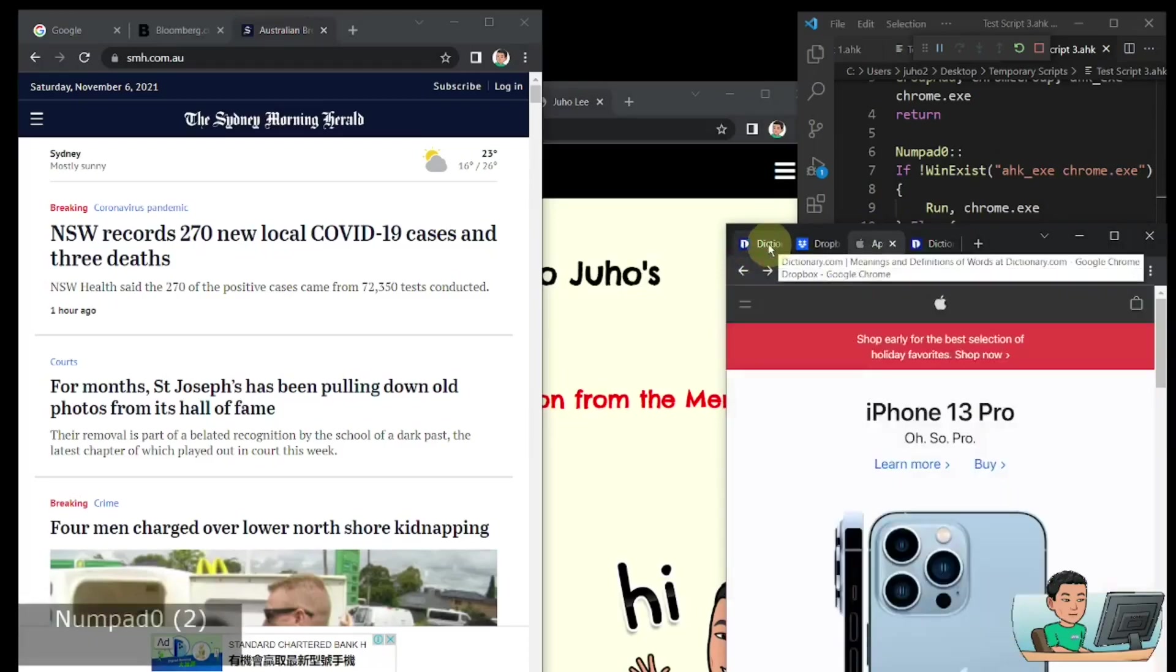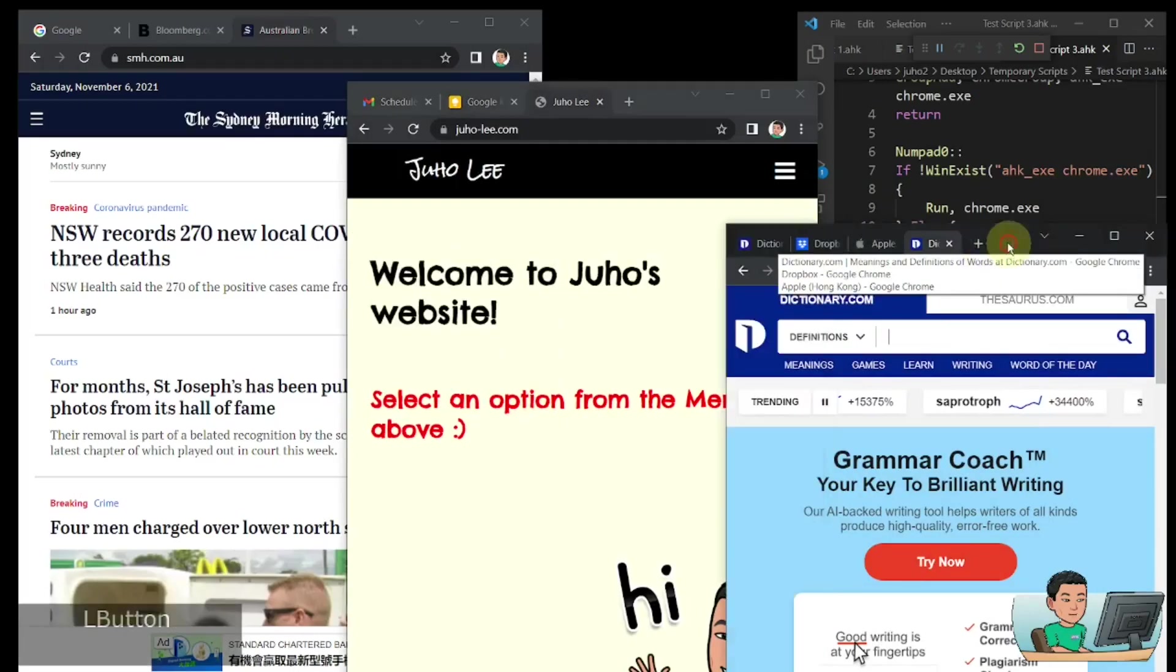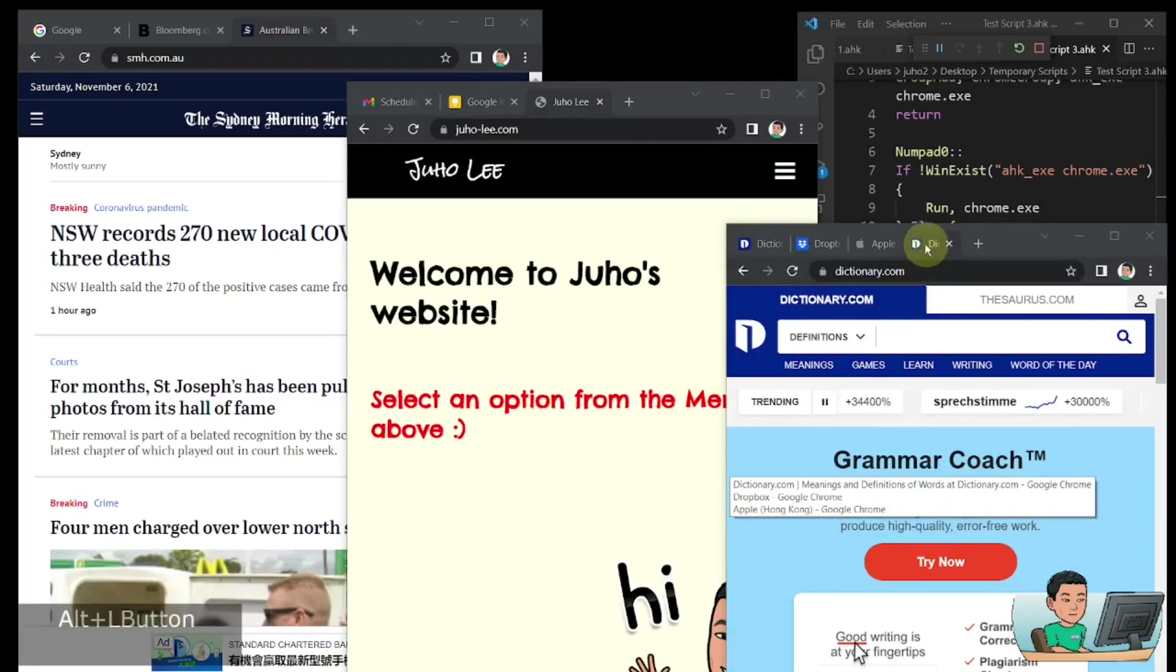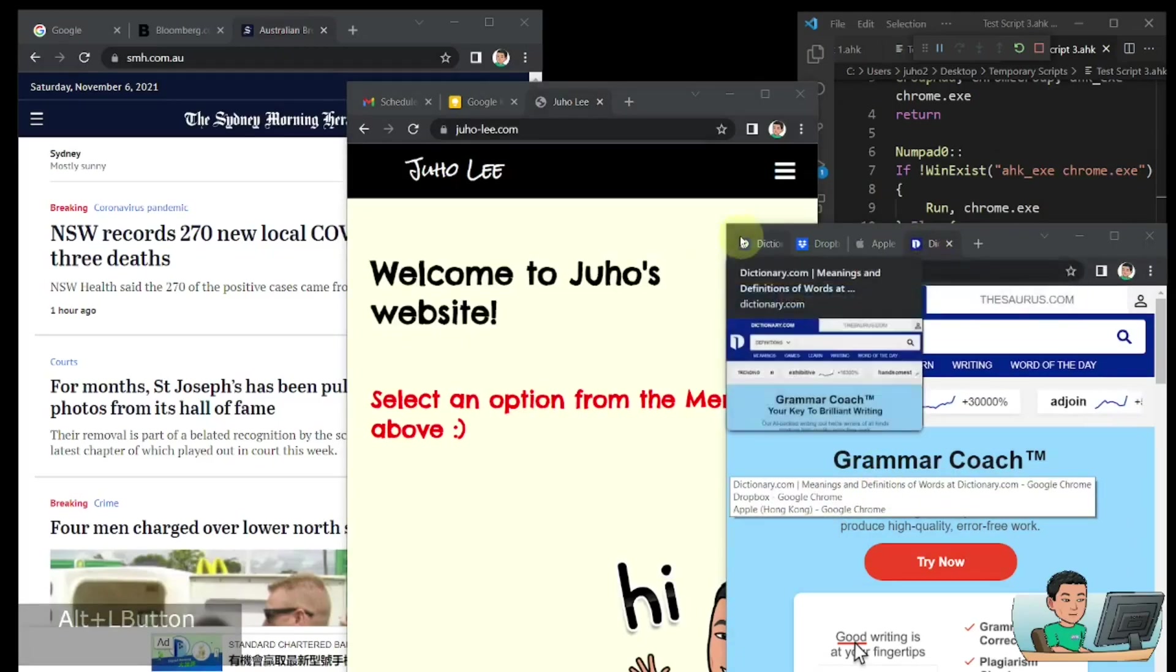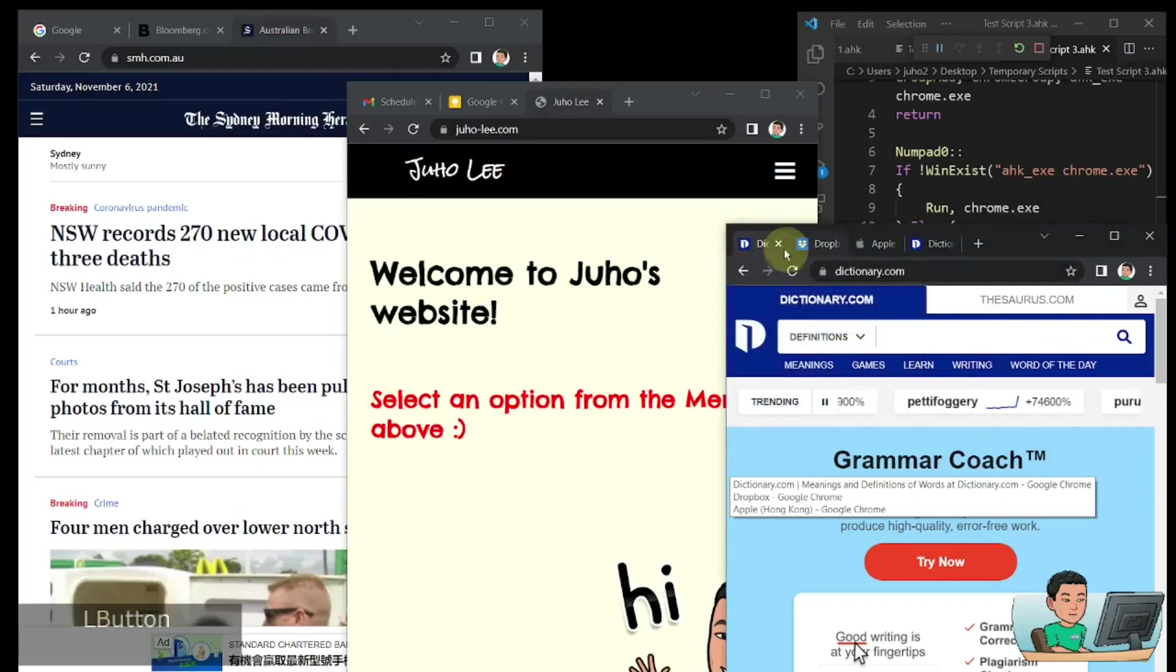then it's just going to skip that and then go on to the next Chrome window. That's something that you can't help with unless the title of your tab is different. But in this case, it's exactly the same.